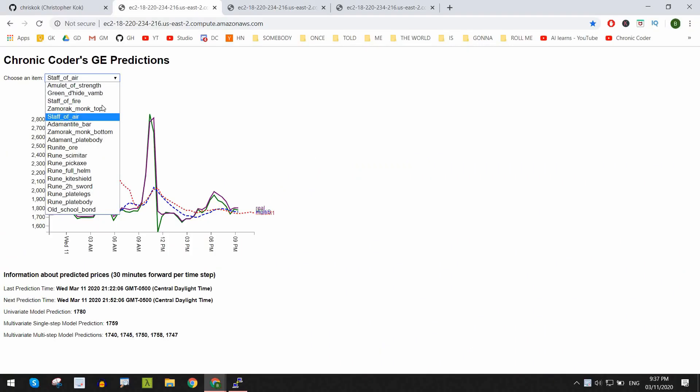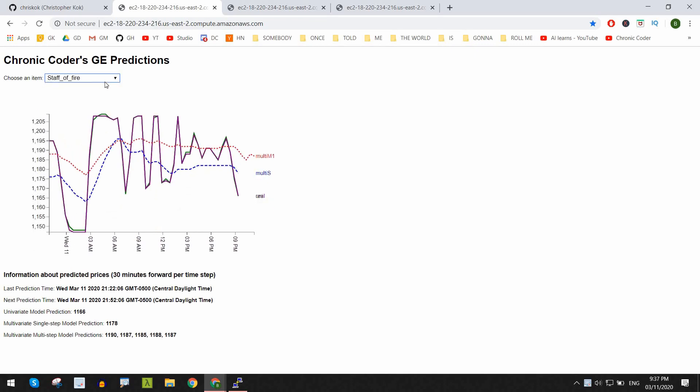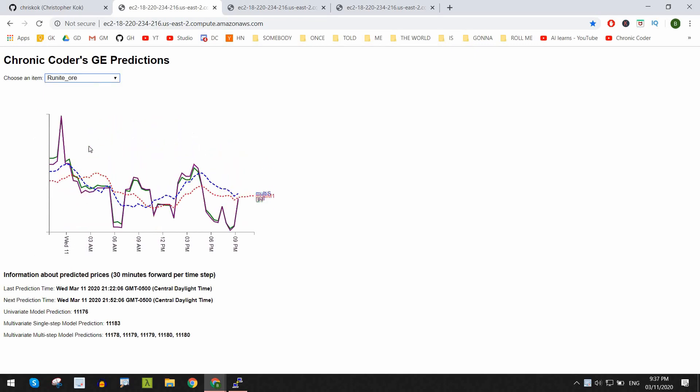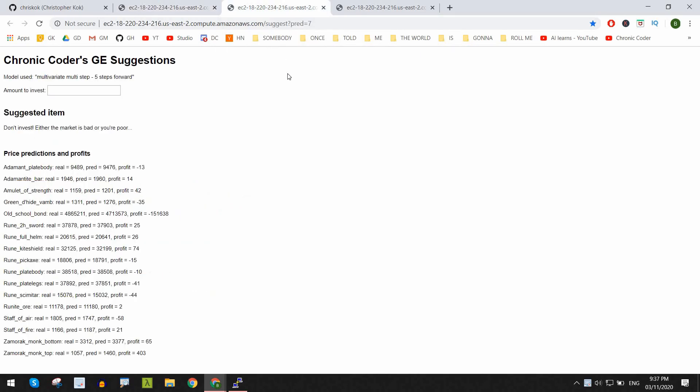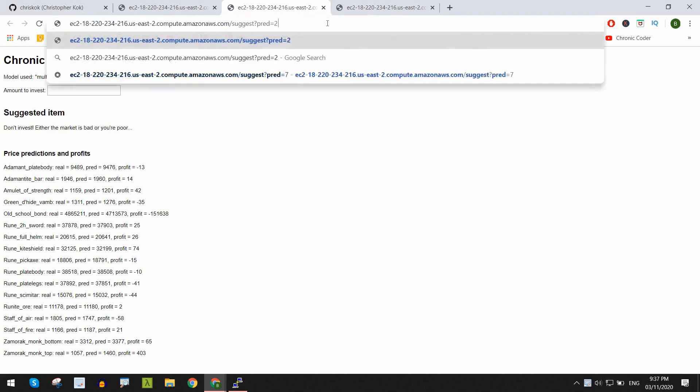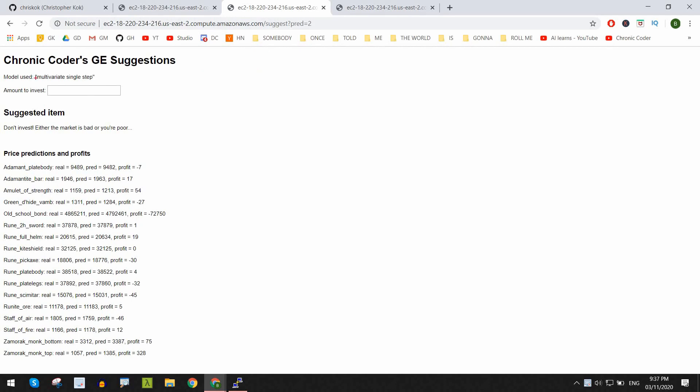So our website today has three main applications, two of which I've already talked about. The homepage, where you can see all the predictions in the last day for any item that we're currently predicting on. The suggest page, where like we mentioned earlier, you can get some suggestions of what to buy based on the money that you have to invest. Now a little fun fact, you can also change the prediction model parameter to the model that you want to use for suggestions. One is for univariate, two for multivariate single step, and three to seven for multivariate multi steps one to five respectively.